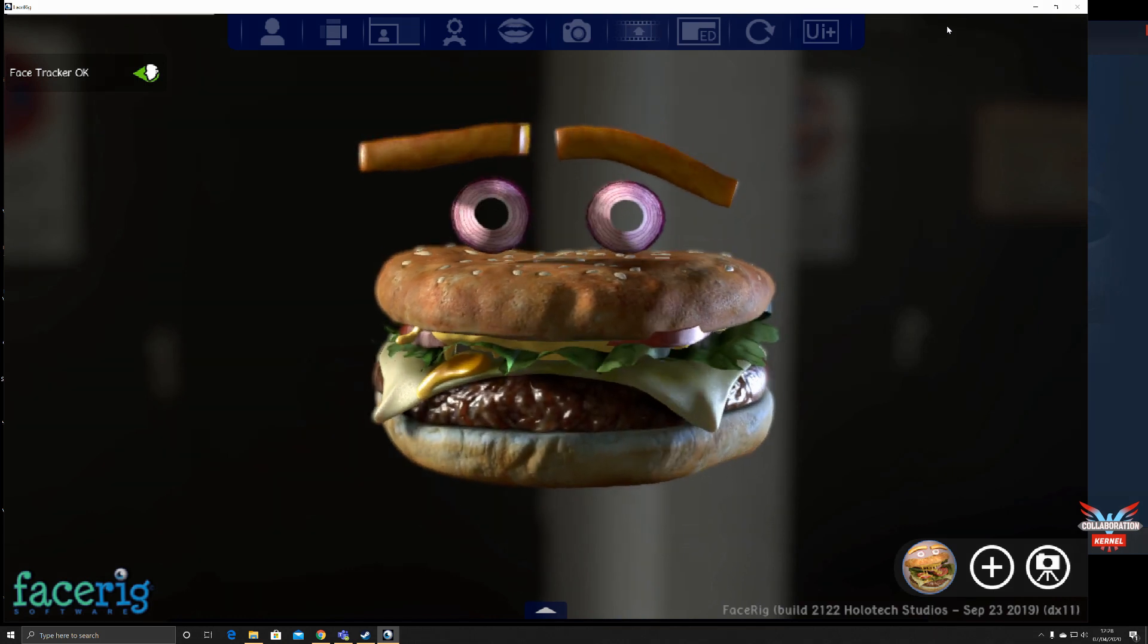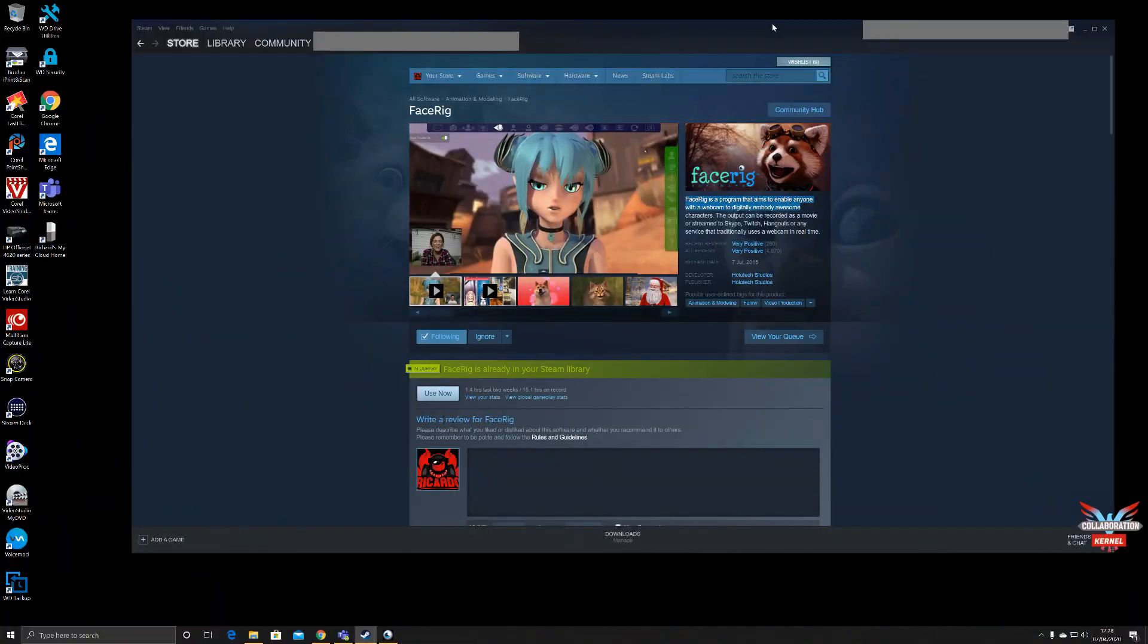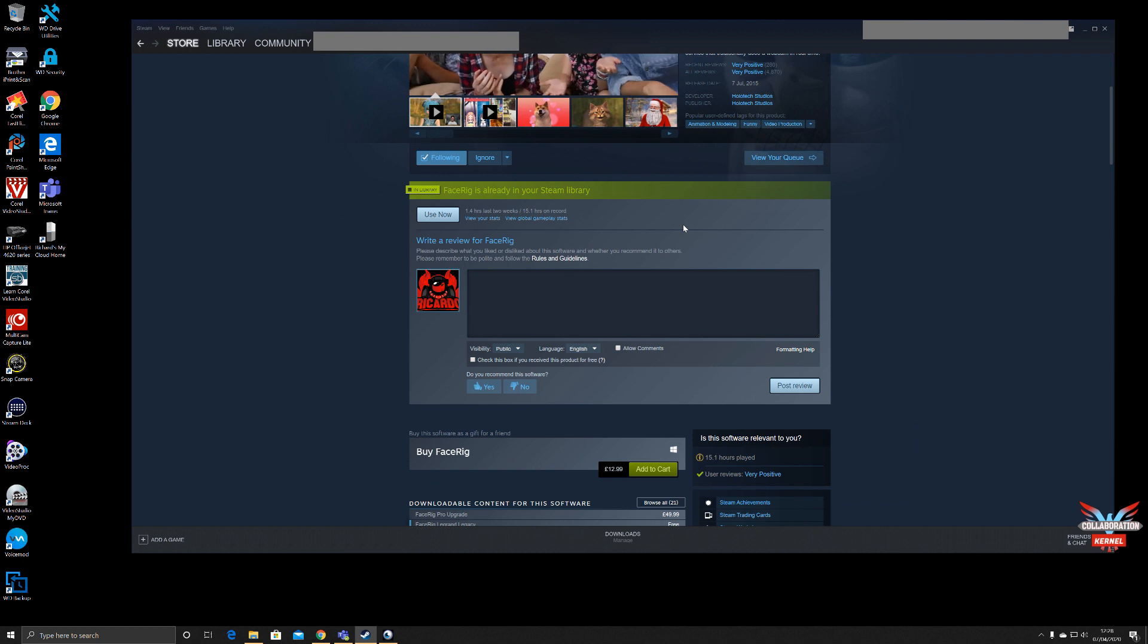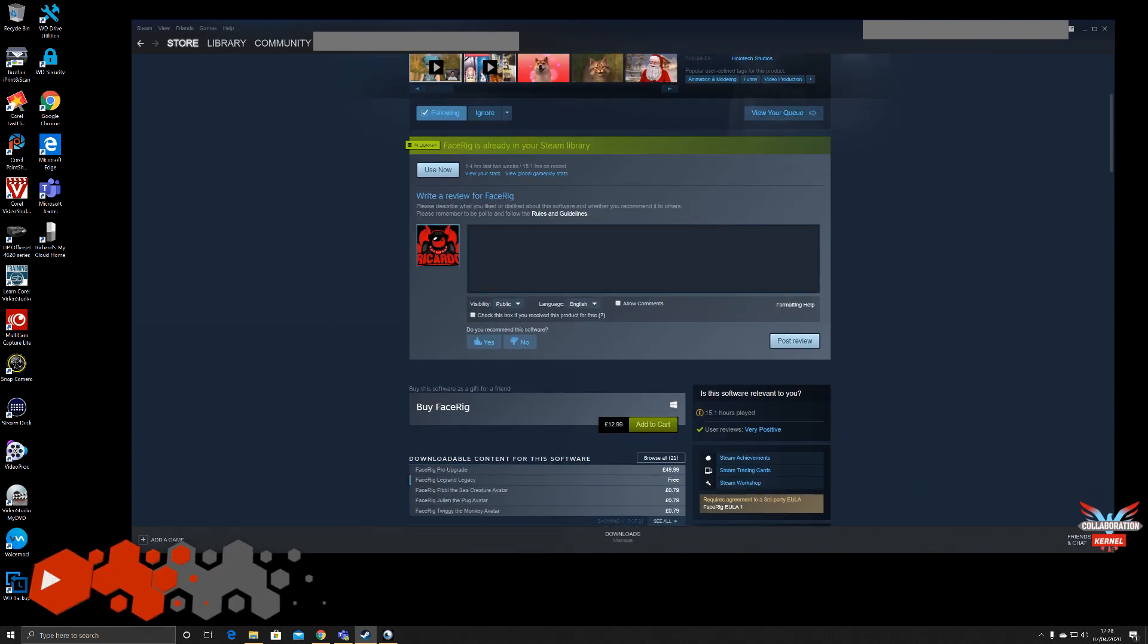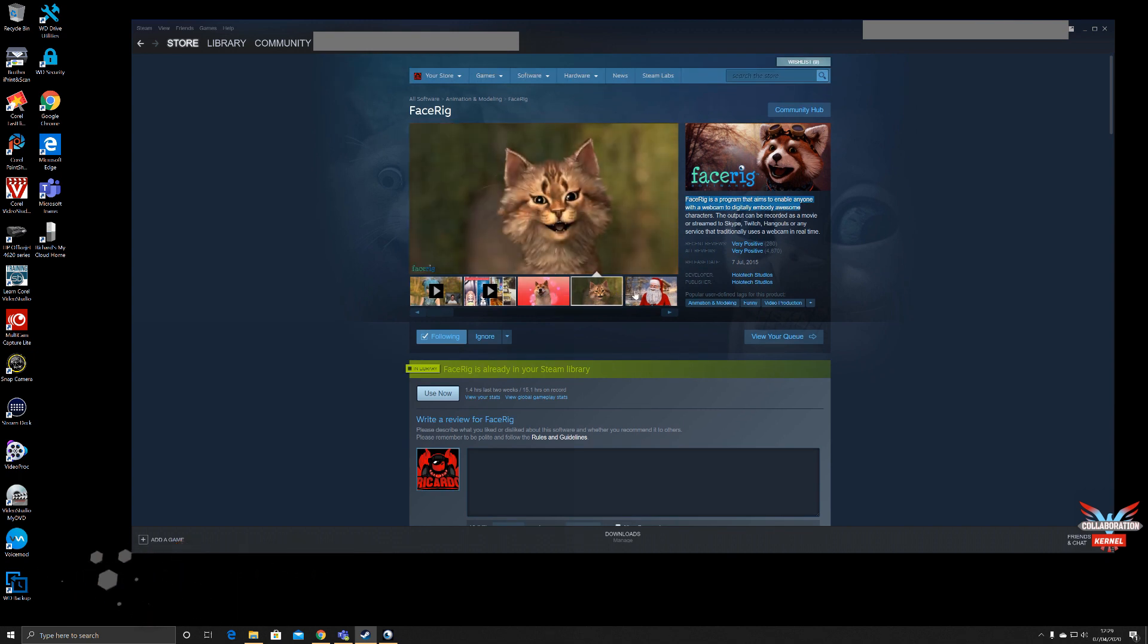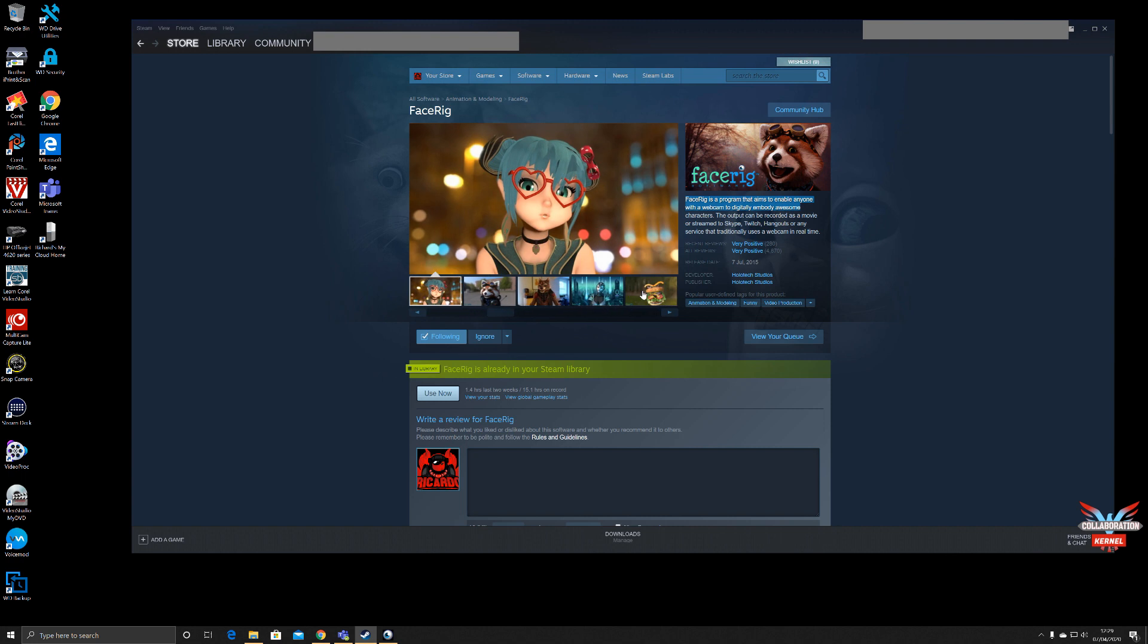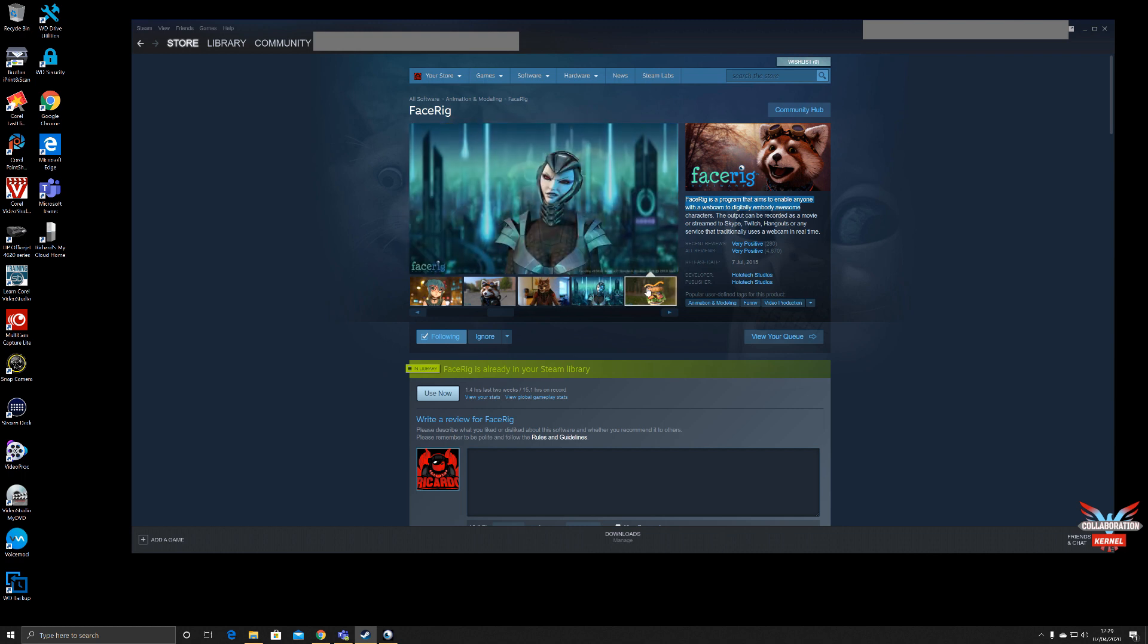Hey, so FaceRig is purchasable, and I say purchasable, it's quite cheap, about $12.99 at the moment on Steam. It allows you to superimpose an animated avatar, as you can see, which tracks your face movements, mouth movements, eyes, eyebrows, and head movements. You can import that into your own environment or into more space-age and fantasy environments.